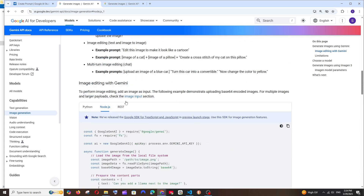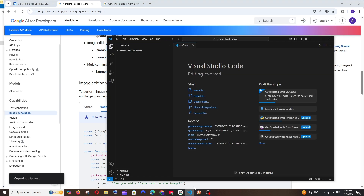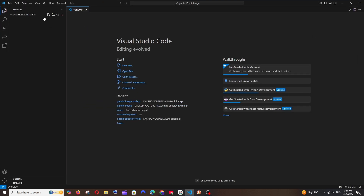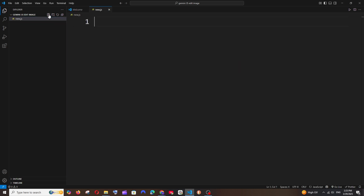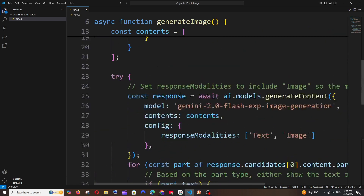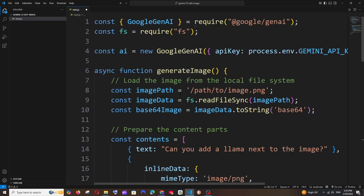We can just copy this code. Here I'm having an empty folder in my Visual Studio Code. I'll create a new file called new.js and just paste the code in here. For this we need to install a particular package.